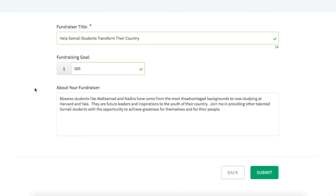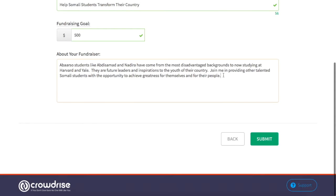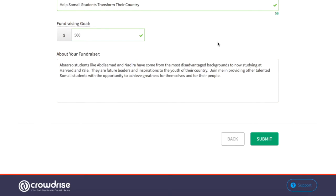Next, you'll want to write a short paragraph about why Abarso means so much to you. This is your chance to share Abarso's message and talk about the impact that the organization has had on your life. We have drafted some messaging points for this section, which you can find in your toolkit.